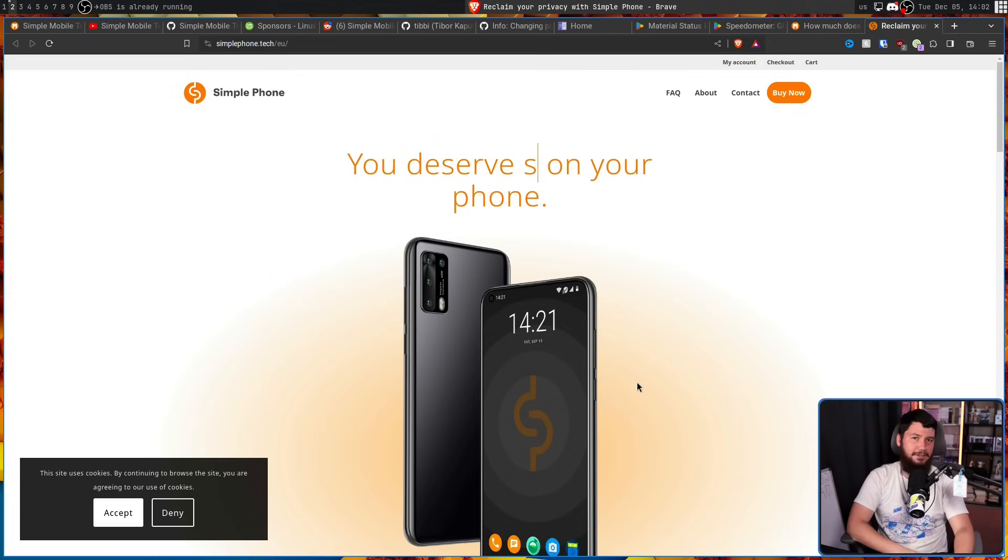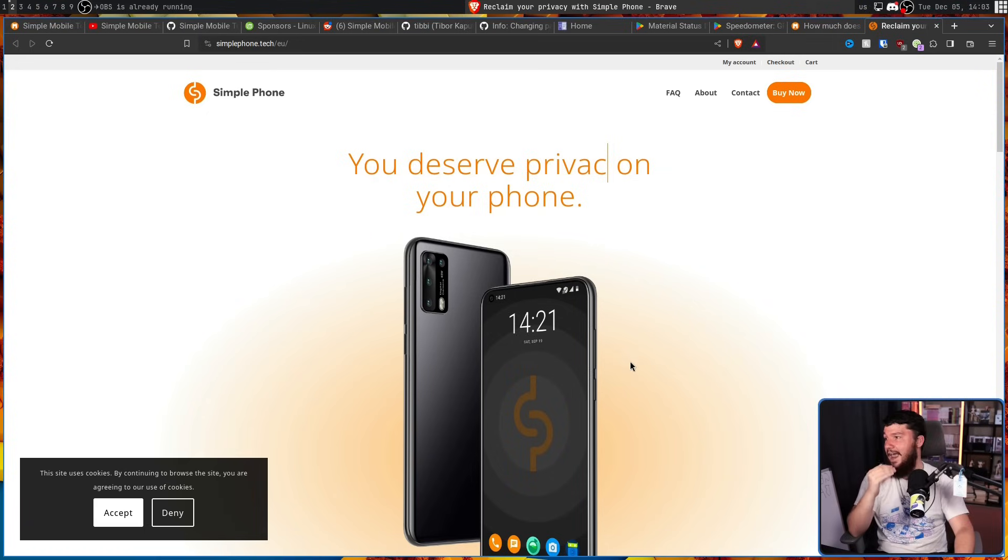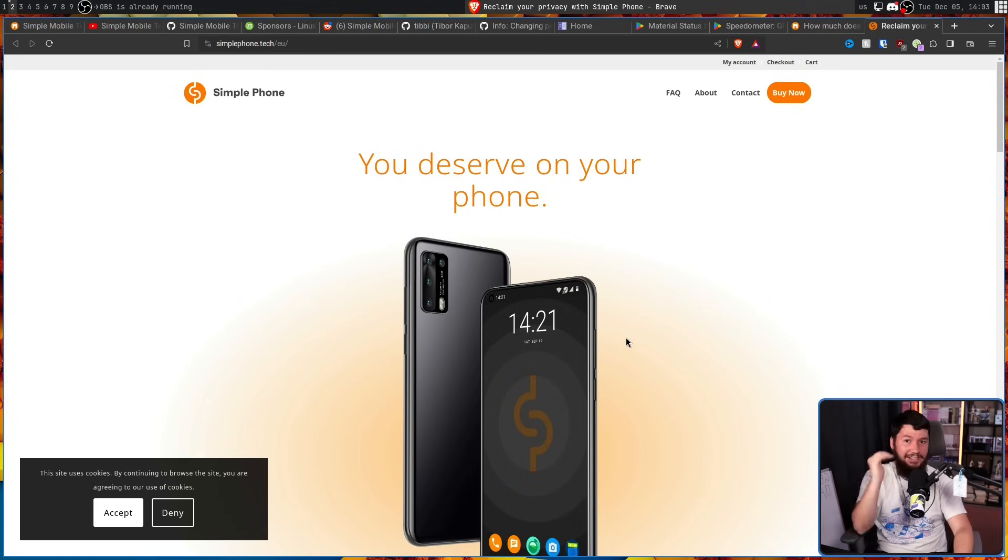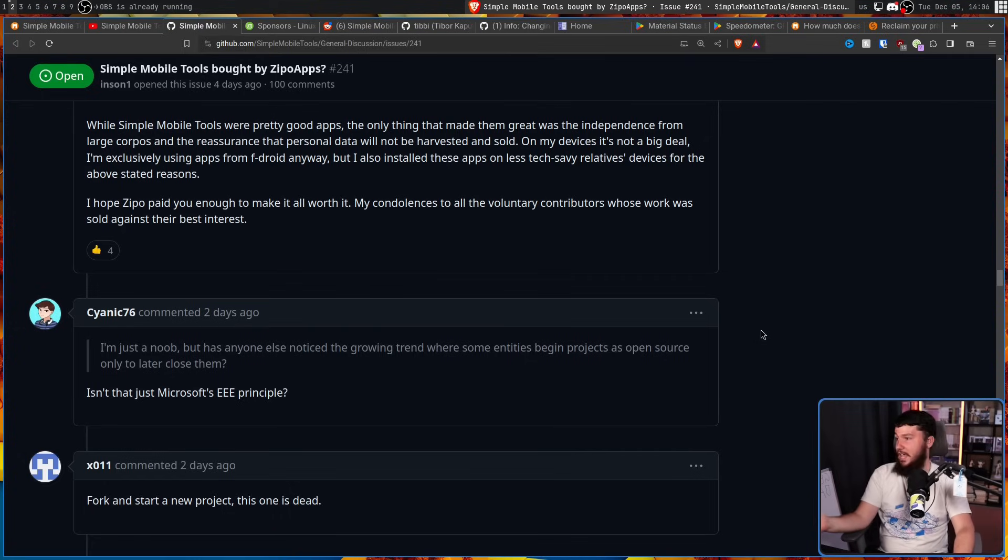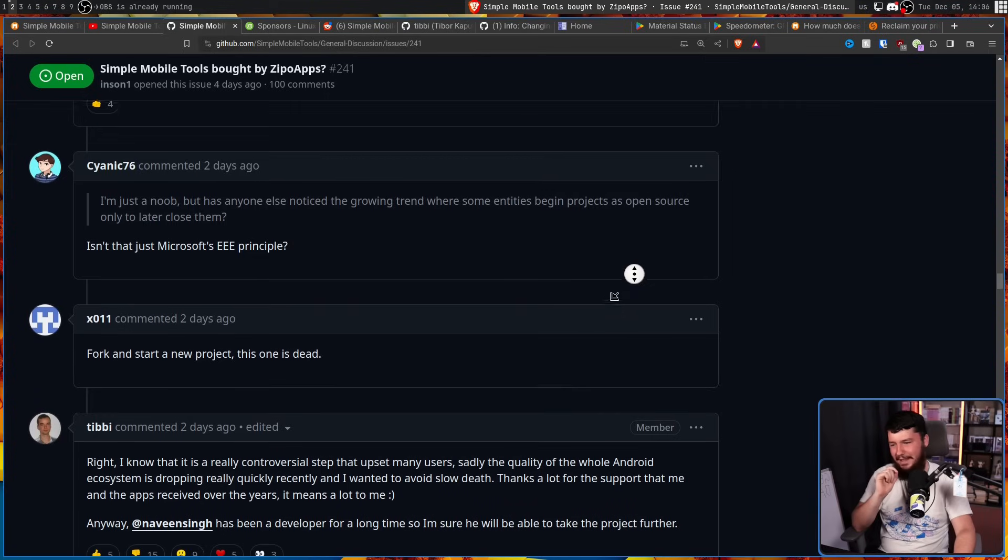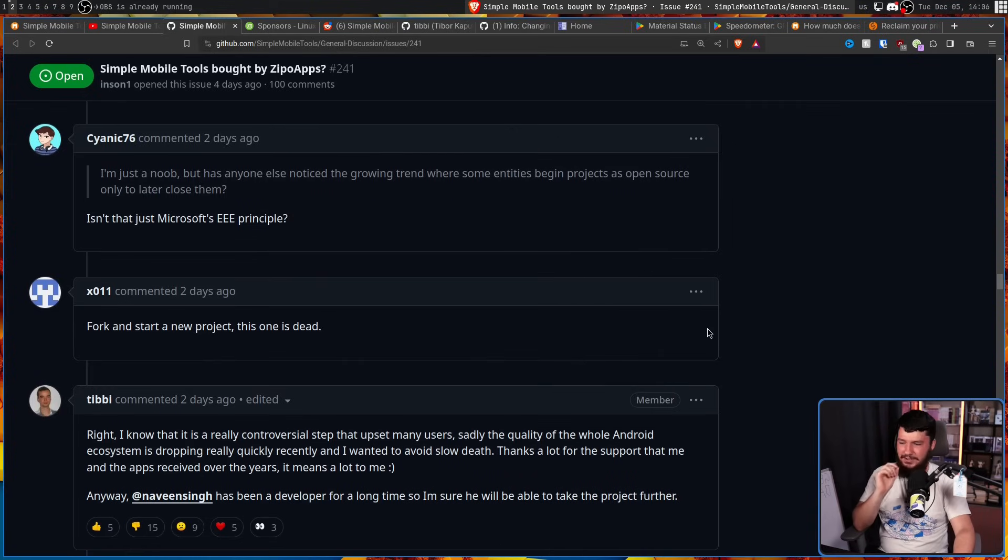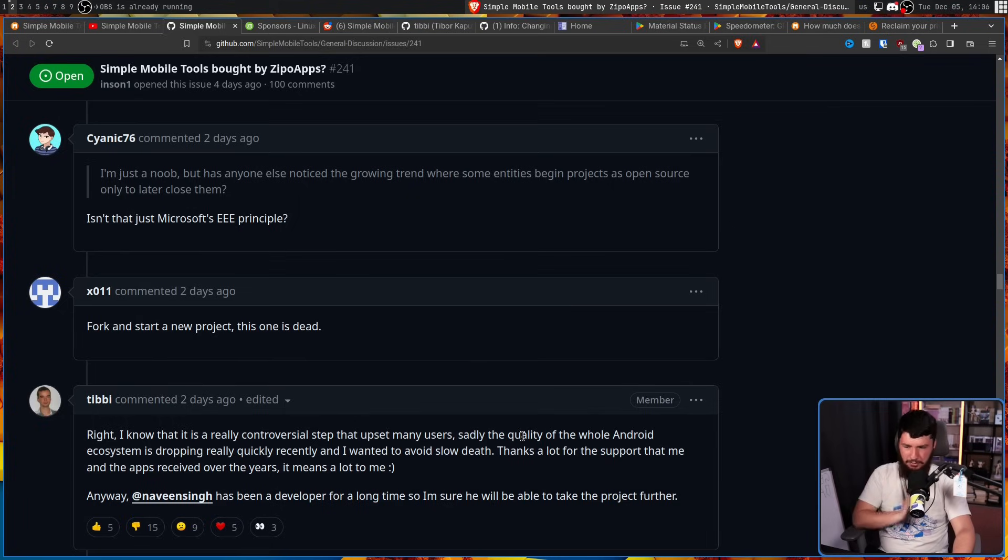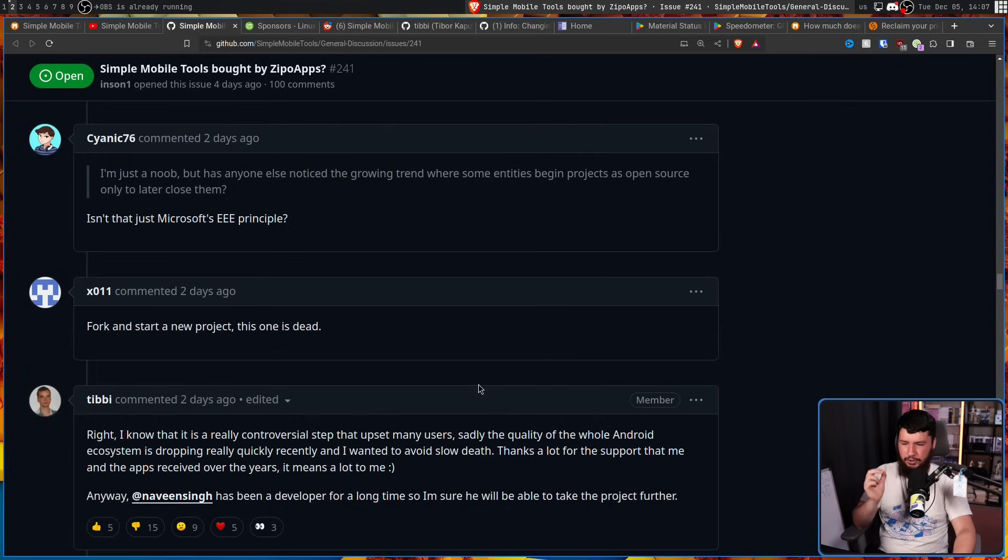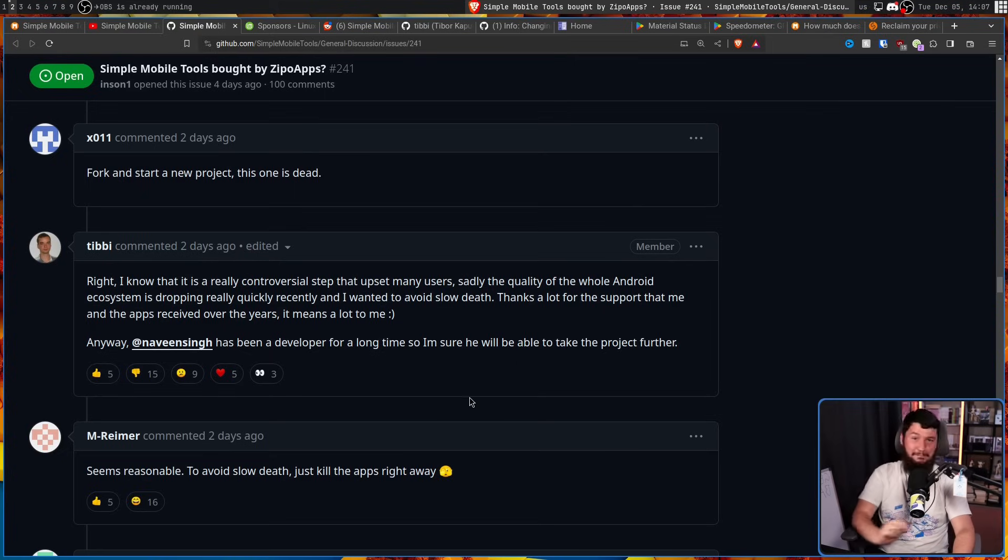And I know I probably shouldn't be laughing about this. There are users out there who have used these apps for a really long time. I am one of them. I bought the entire app suite. And there are people out there who now feel like they've been scammed from buying this phone. But the only thing at this point I can do is laugh because Tibby has dropped the ball so hard. And if he tries to do anything else in the future he is gonna get laughed out of the room. So what does old mate Tibby have to say during all this? For a lot of it he just didn't comment. He realized you know what? I can't defuse this. Let's just not say anything. And then came back and said right I know that it is a really controversial step that upset many users. Sadly the quality of the whole Android ecosystem is dropping really quickly recently and I wanted to avoid slow death. Thanks a lot for the support that me and the apps received over the years. It means a lot to me. Anyway Naveen Singh has been a developer for a long time so I'm sure he'll be able to take the project further. Seems reasonable to avoid slow death just kill the apps right away, which is the best response I've ever heard.